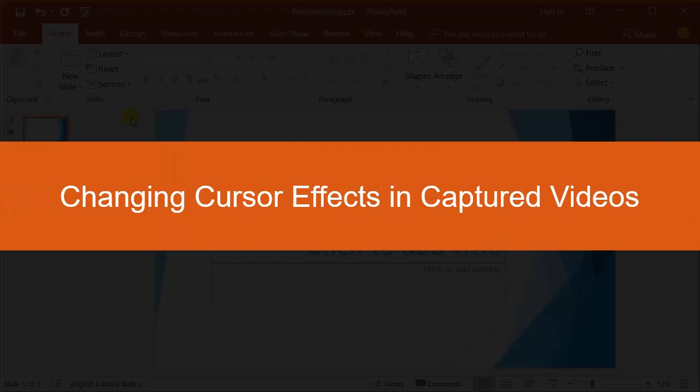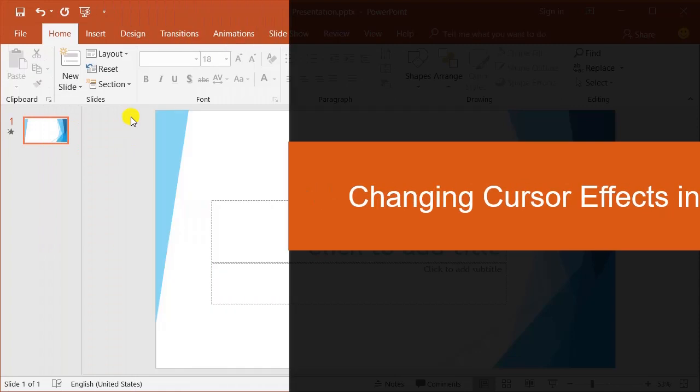Hello everyone. This video will show you how to change the mouse cursor and mouse click effects in captured videos.